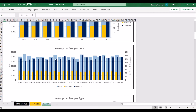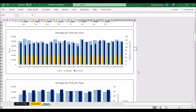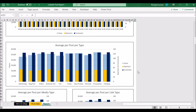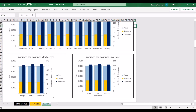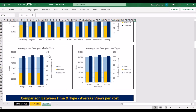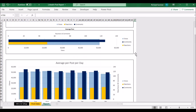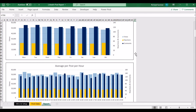Here you can see each hour of the day, so you can see if there's any particular time of posting that brings you more or less success. The same graph is also broken down per category — however you've categorized your posts. Then you've got the same graphs for media and for links, so all these graphs show the same data just broken down by different dimensions.